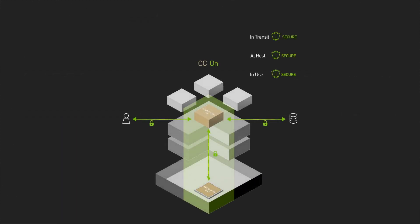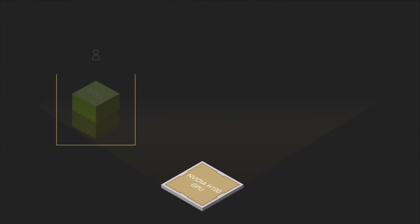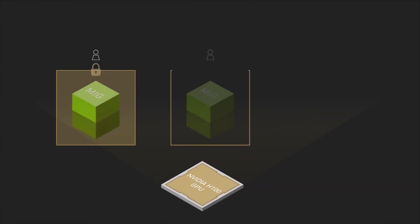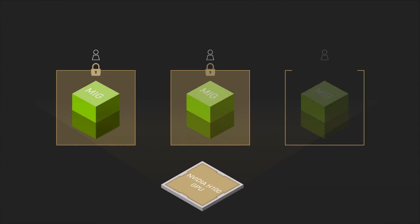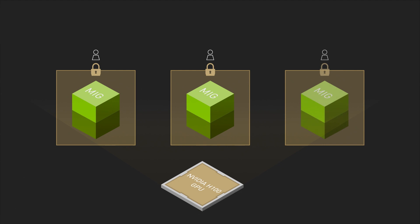NVIDIA Confidential Computing protects the entire workload running on a single H100 or multiple H100 GPUs within a node. It also secures workloads running on individual multi-instance GPU instances, extending the security of confidential computing to multiple tenants on an H100 GPU.